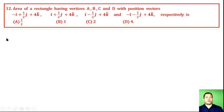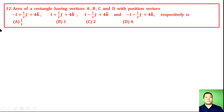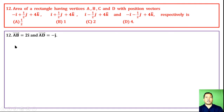Question 12: Find the area of a rectangle having vertices A, B, C, D with given position vectors.